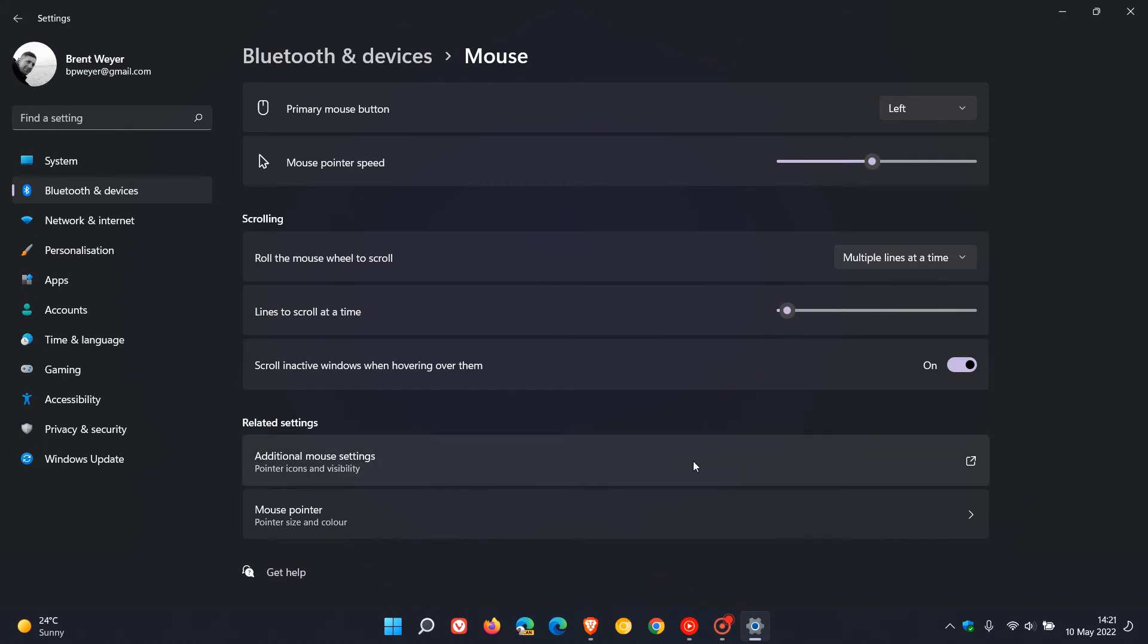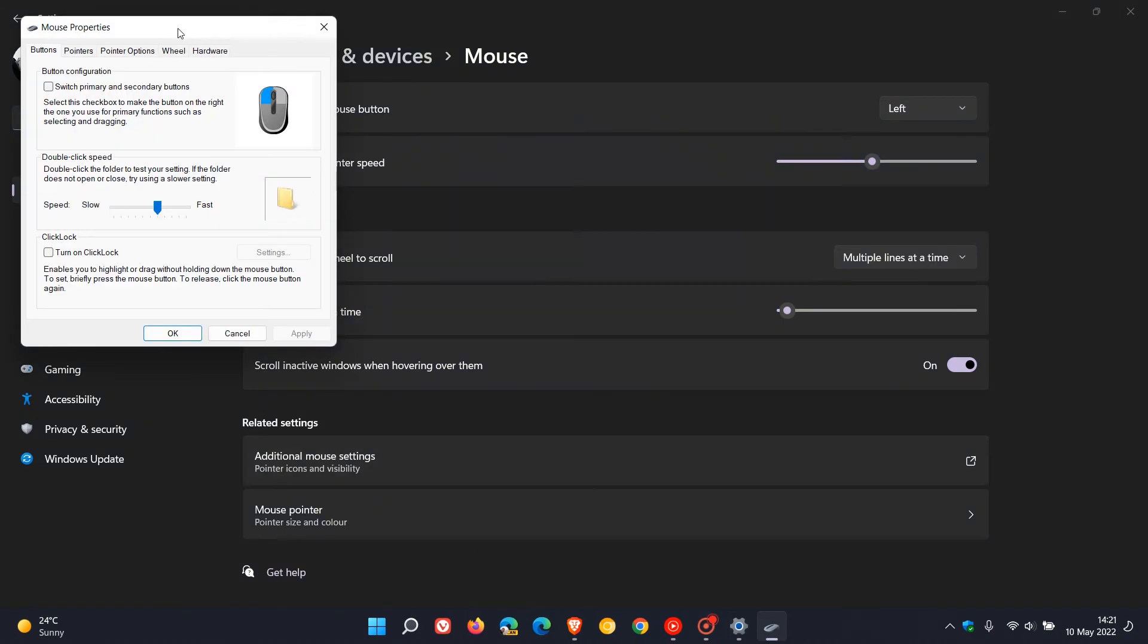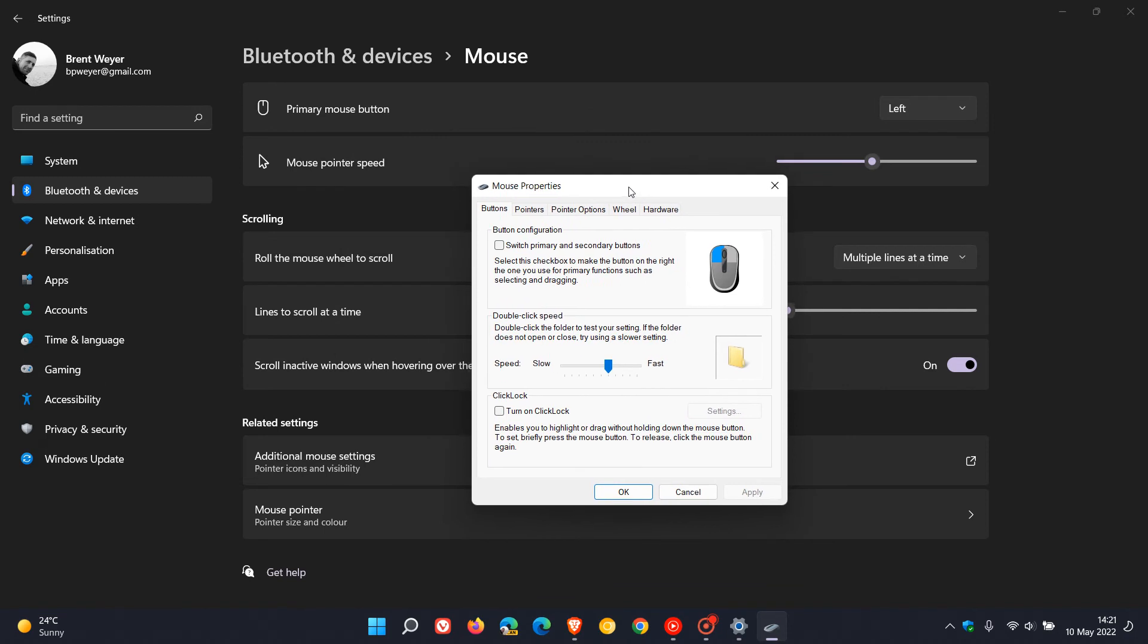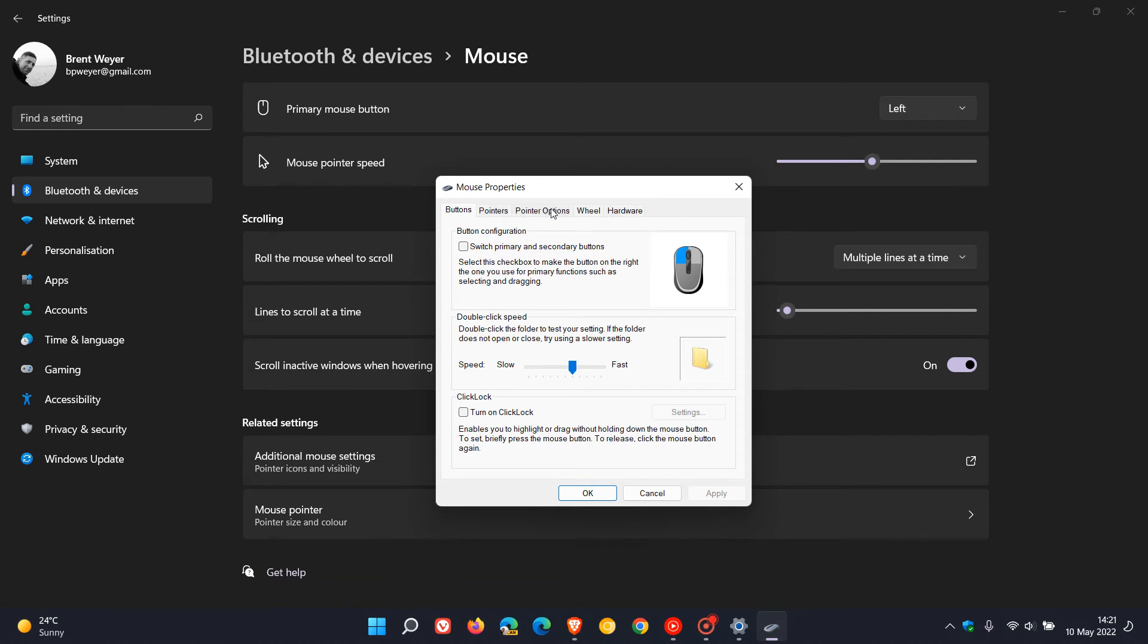settings. Click on that and that will open the legacy control panel window for your mouse properties. At the top you'll see some different tabs, and the one we're looking for is Pointer Options.